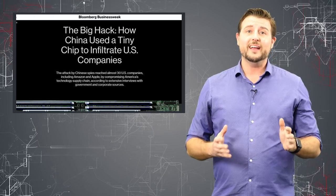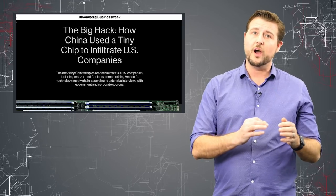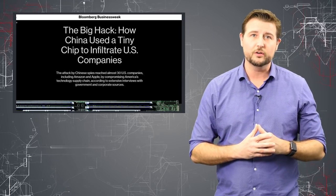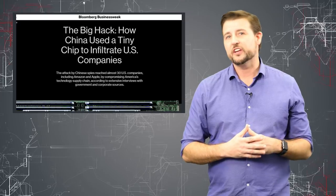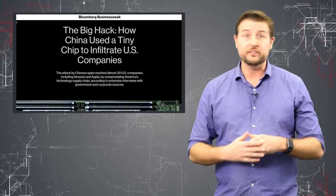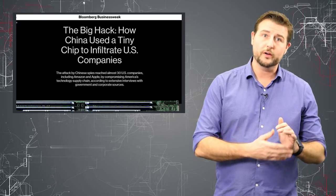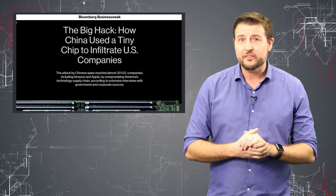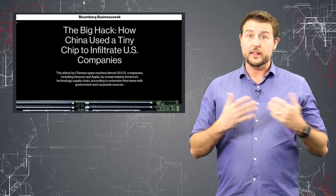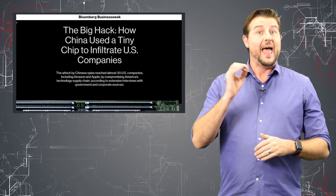The one thing I will say is when hardware is compromised so deeply at this level, you really can't trust security controls on the hardware itself. Any sort of endpoint security on the hardware may not be able to find this threat or even know that that hardware has been compromised.